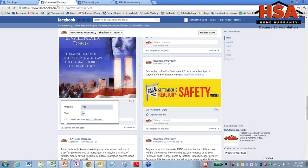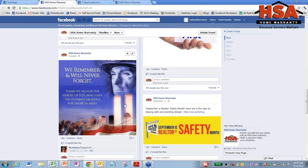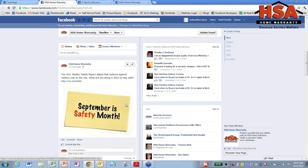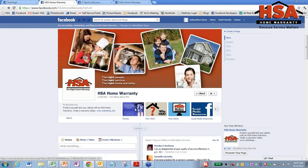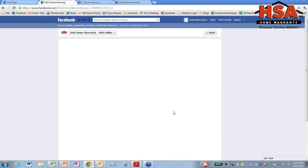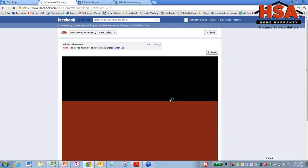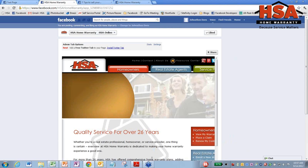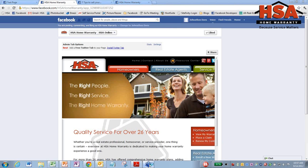So I'm going to show you on our page right here what I mean by that. We have this tab right here, HSA Online. And if somebody clicks on that, you'll see that our website is going to come up here. All right.